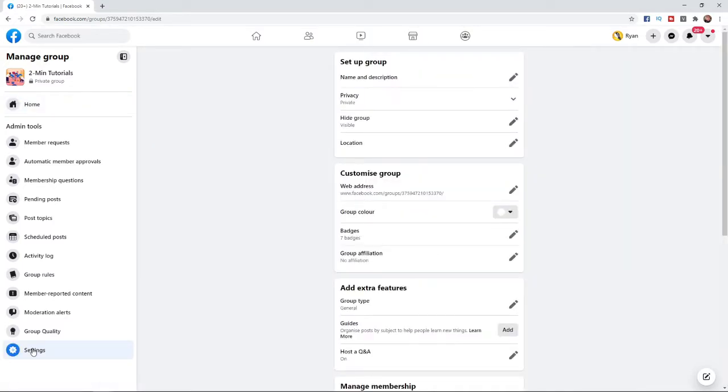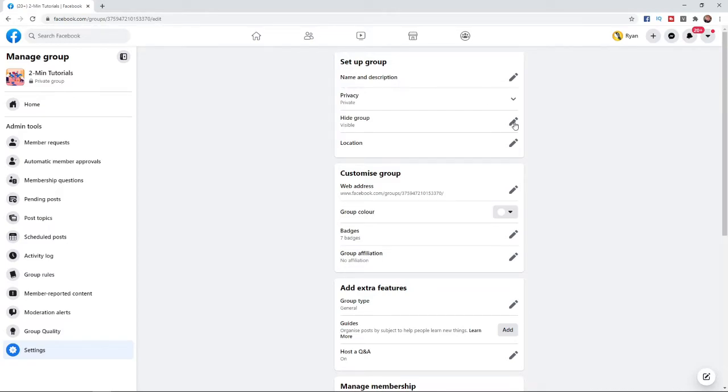Once you click on settings you can go to set up group. Under that will be an option for hide group and then if you click on the little pencil icon right there at the side